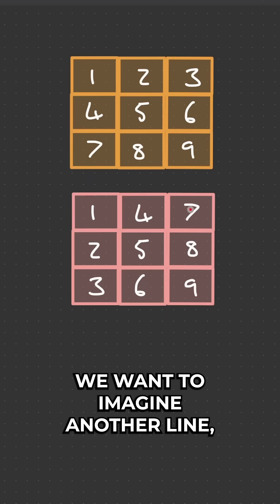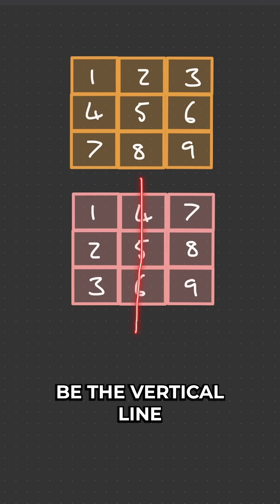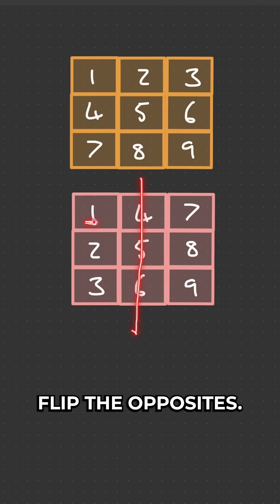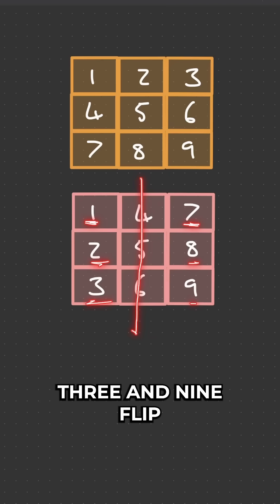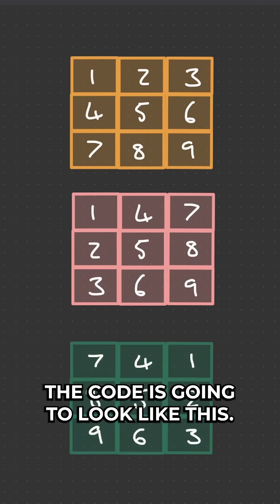Once that's been achieved we want to imagine another line and this is going to be the vertical line straight down the middle and we're going to flip the opposites. So 1 and 7 flip, 2 and 8 flip, 3 and 9 flip, giving us the answer we want.